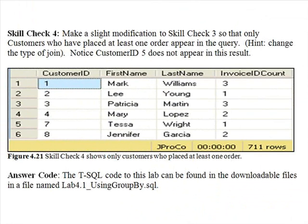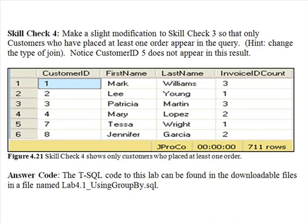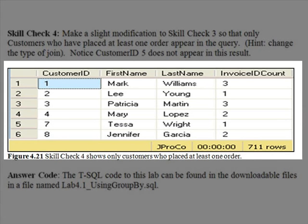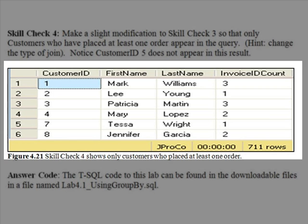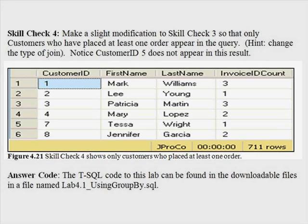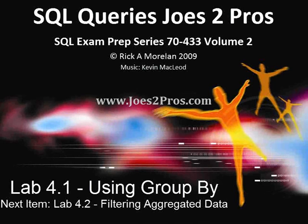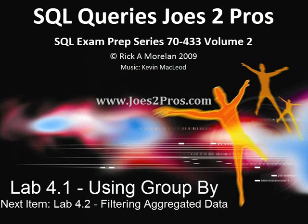Skill check four. Make a slight modification to skill check three so that only customers who have placed at least one order appear in the query. You'll have to change your type of join. Notice customer five, who ordered nothing, does not appear in this result. When you're done, your query should resemble the figure you see here.